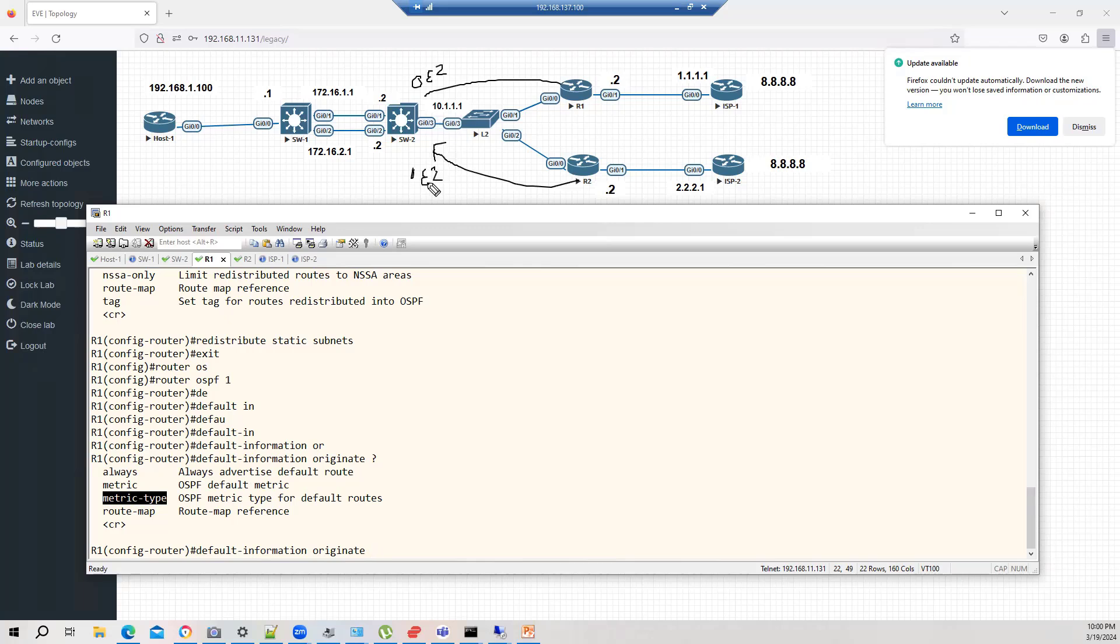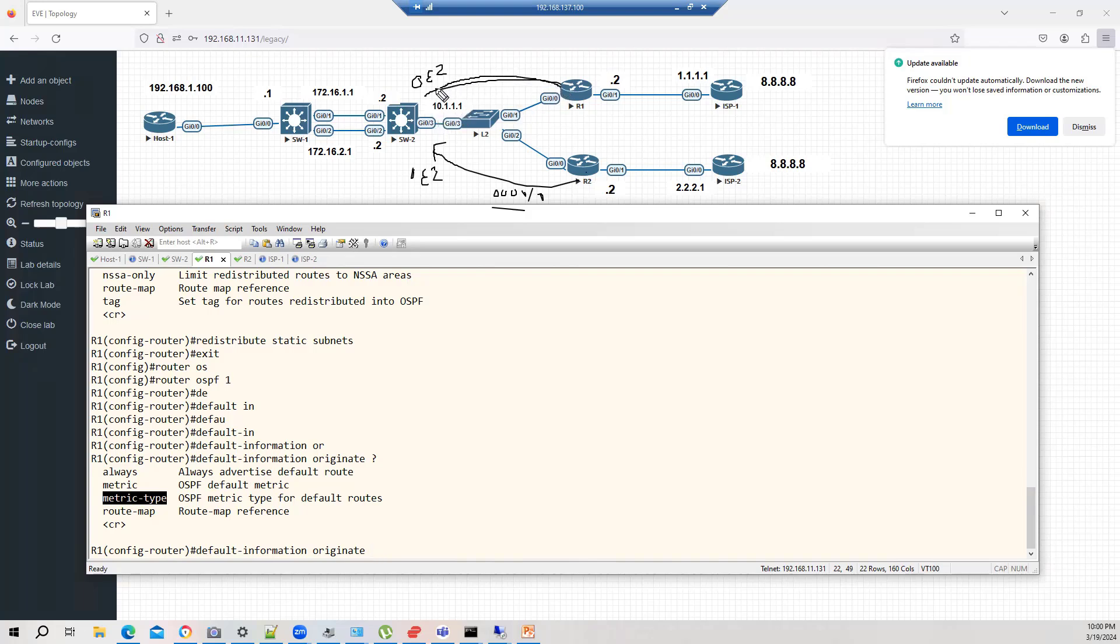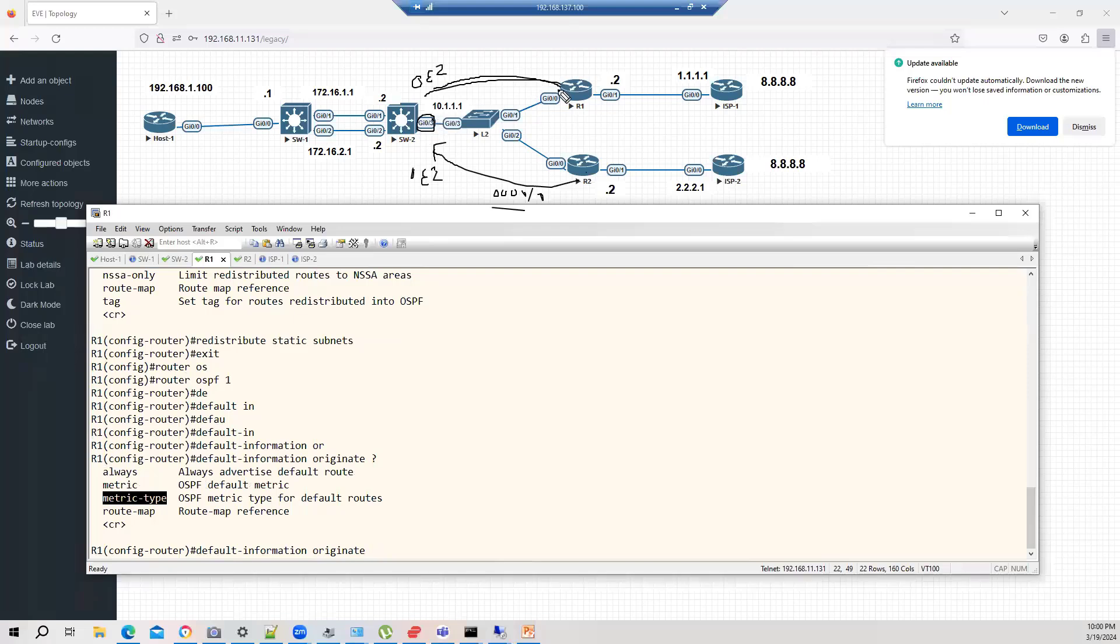Now, what is our requirement? My requirement, I want to prefer the 0.0.0.0. Because this requirement, we cannot achieve via the changing the cost. Why? Because both the link, both routes coming on the same interface. We cannot achieve this by changing the OSPF cost value. So, if we change the cost, it will apply for both.